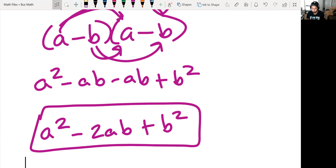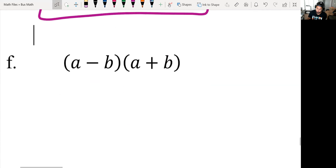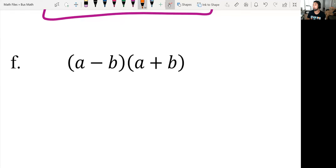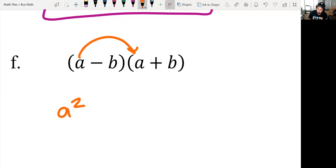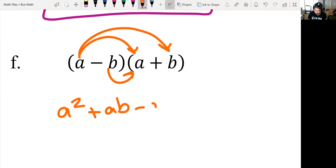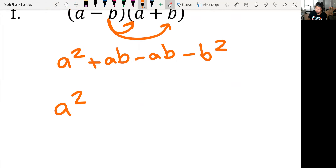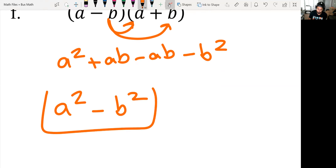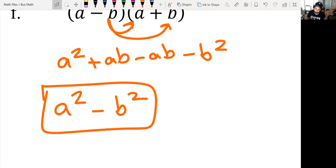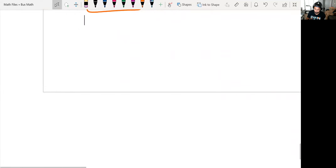And for F: a minus b times a plus b — it's already set up, so we FOIL again. a times a is a squared, a times b is ab, negative b times a is negative ab, negative b times b is negative b squared. Combine like terms: a squared comes down, and positive ab minus ab cancels, leaving us with a squared minus b squared.